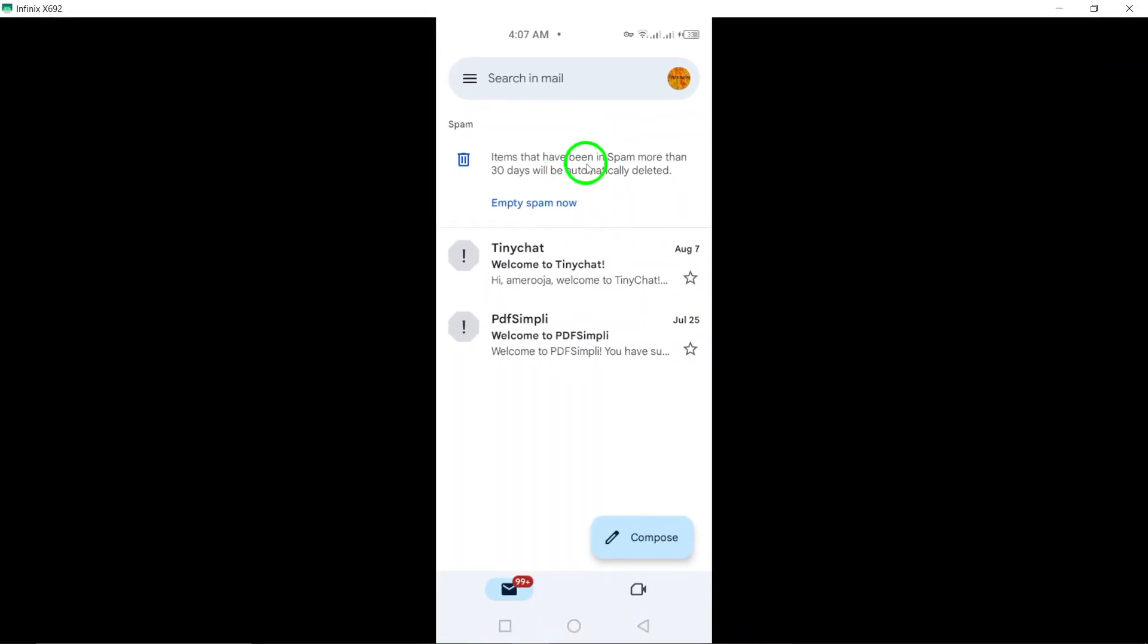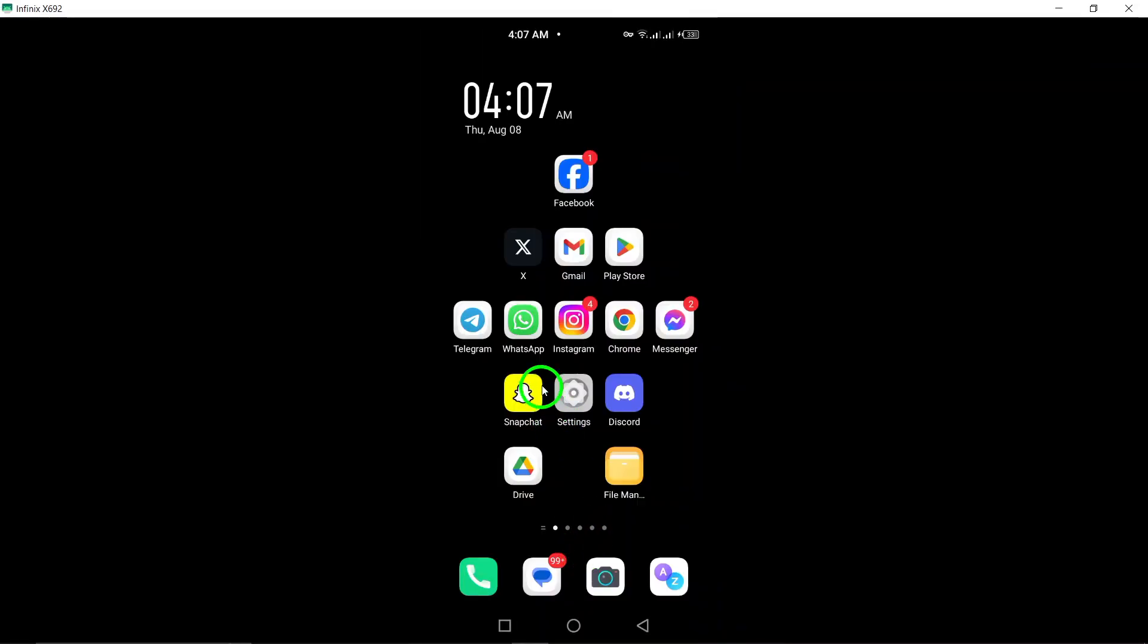By following these simple steps, you should be able to easily locate any received code in your Gmail account. Thank you for watching and happy searching.